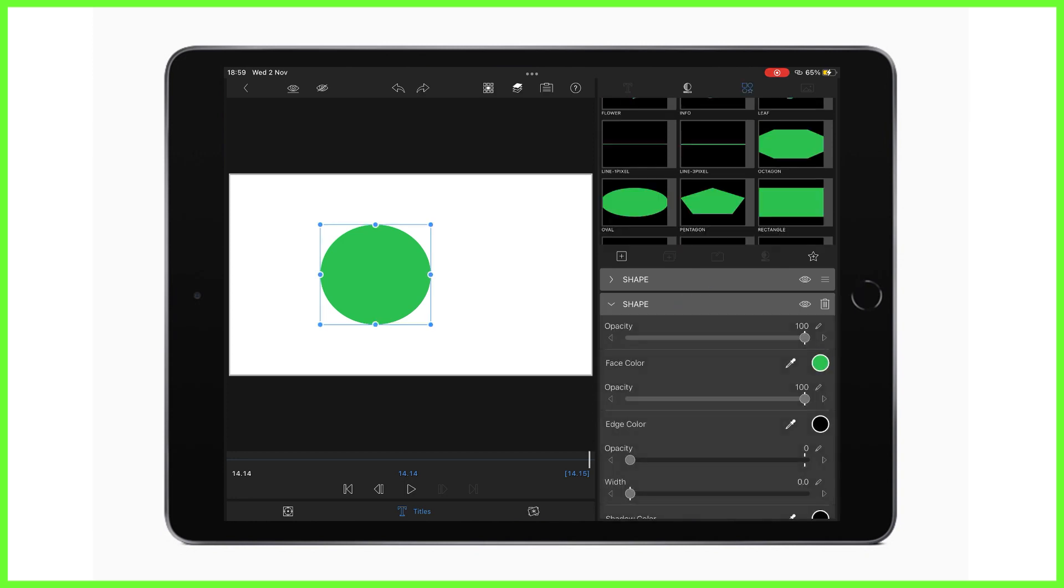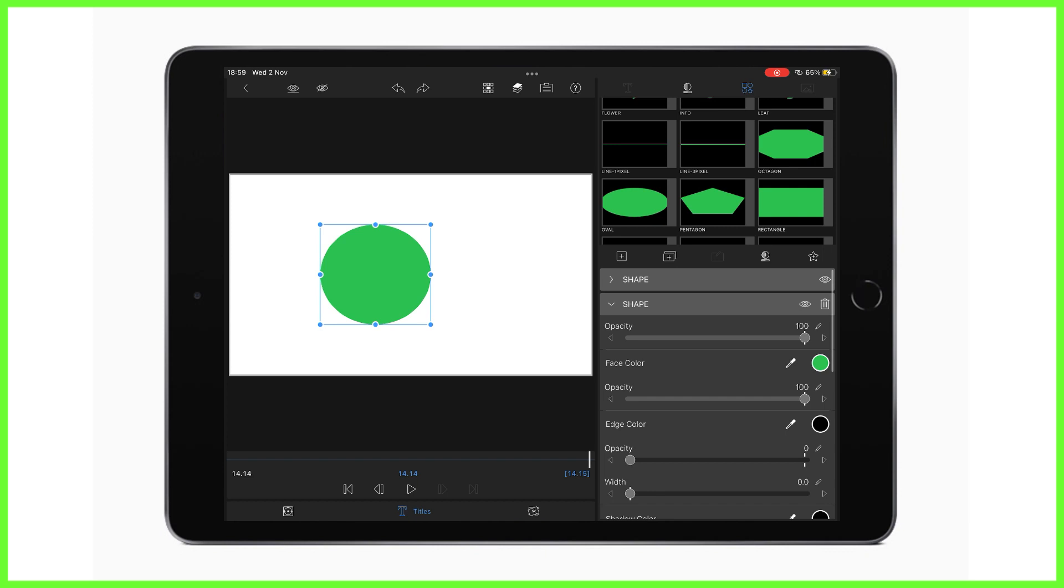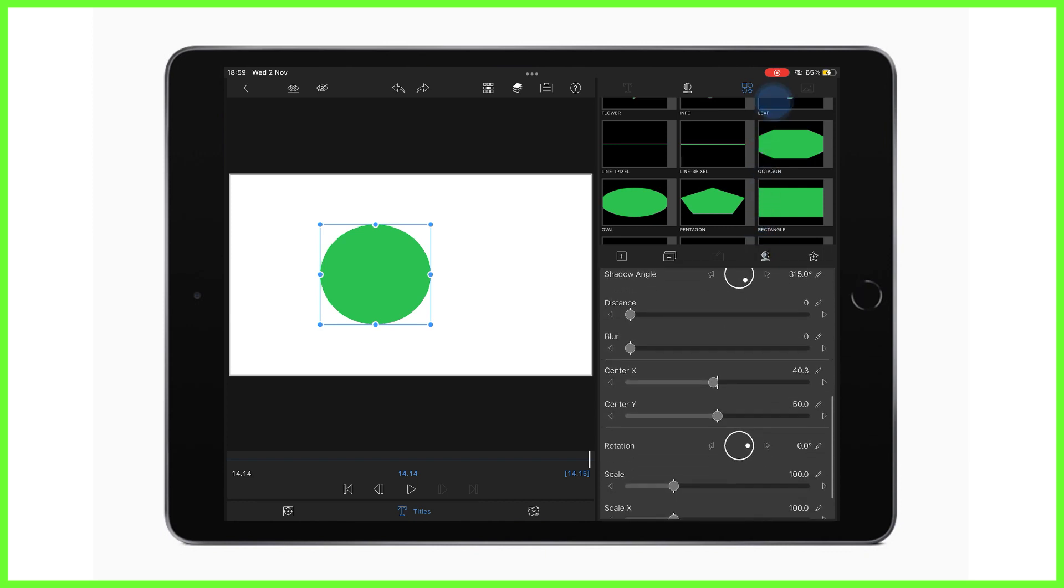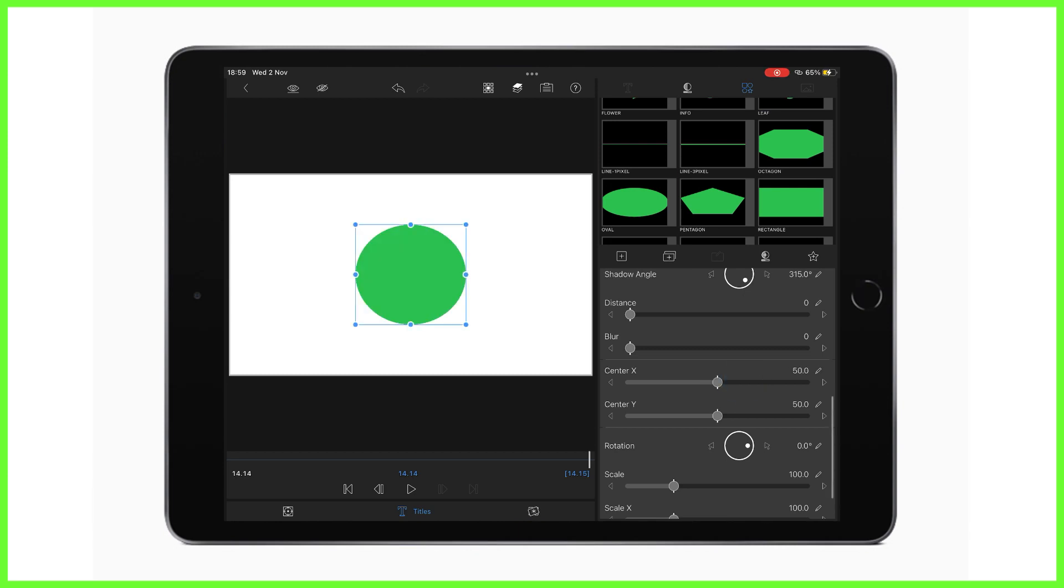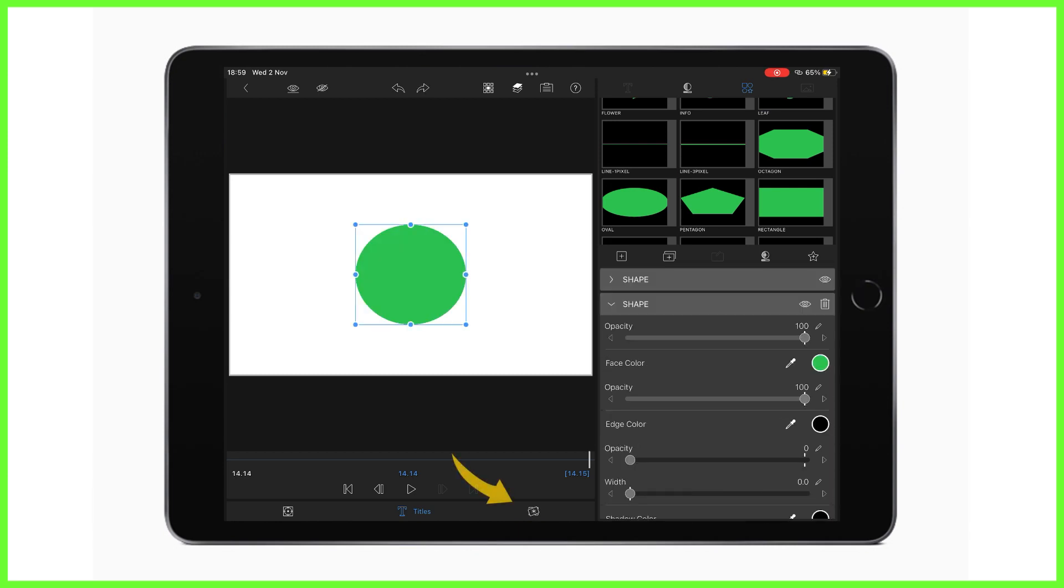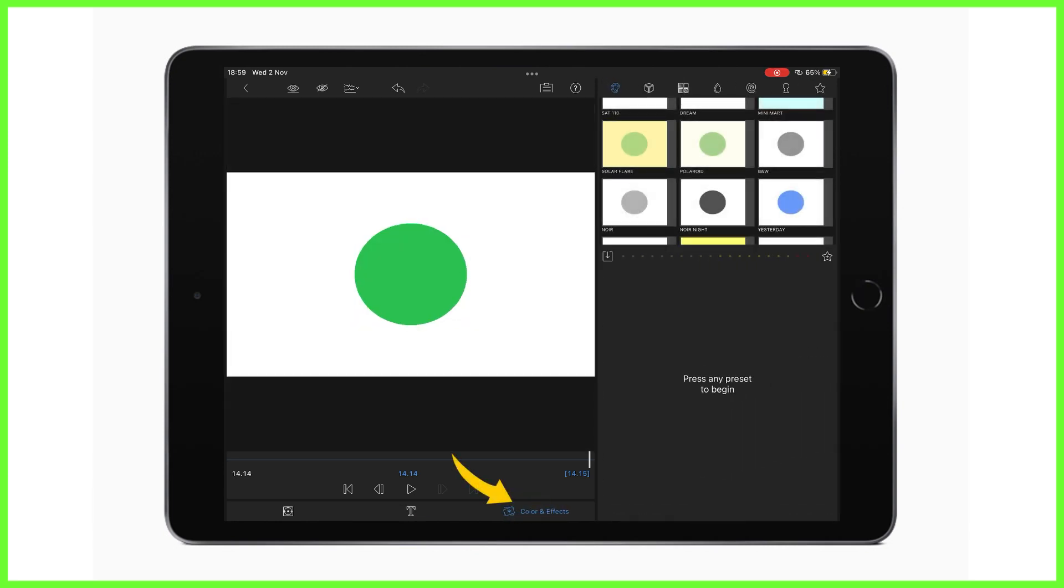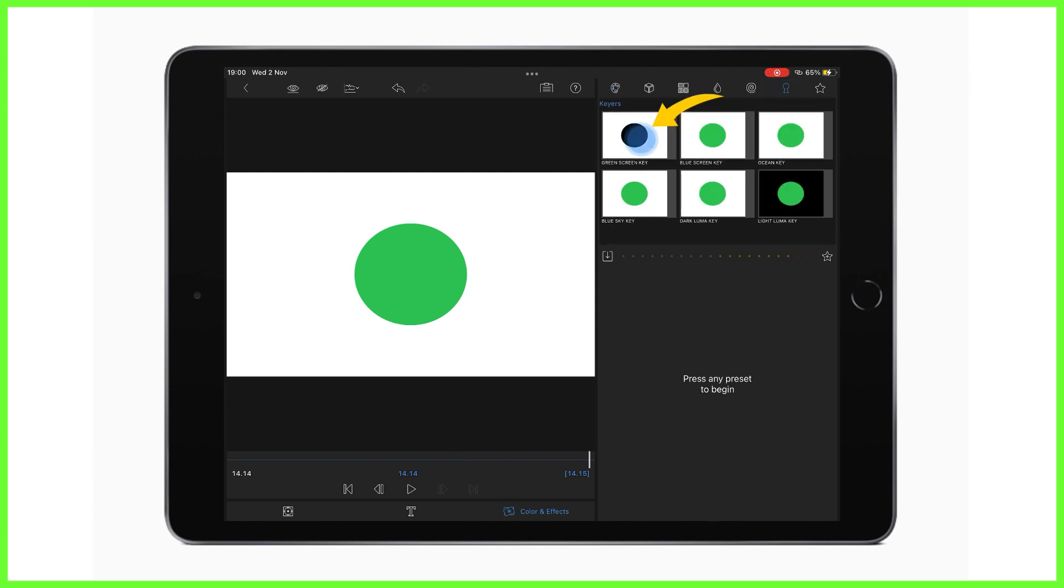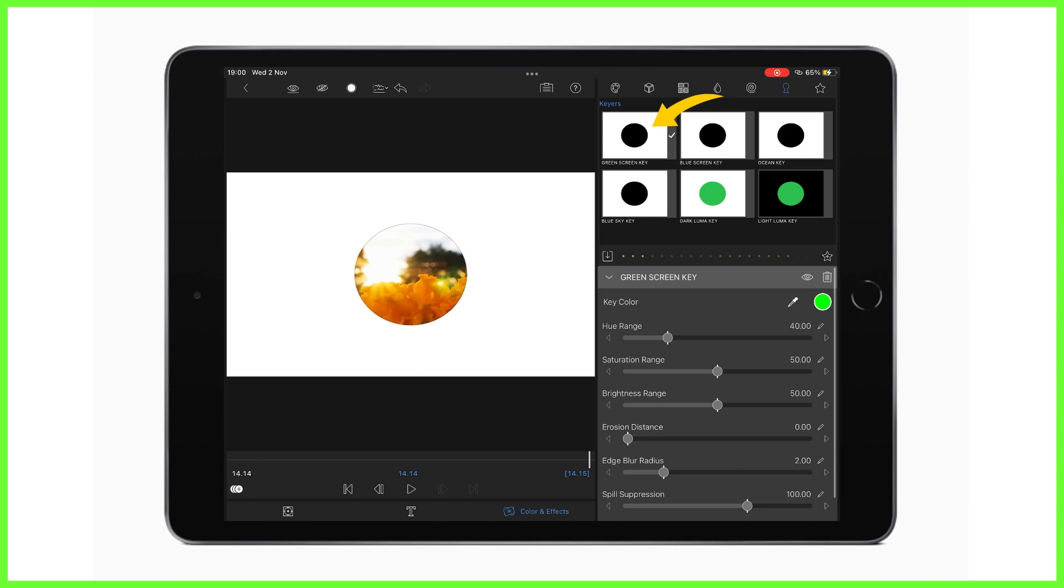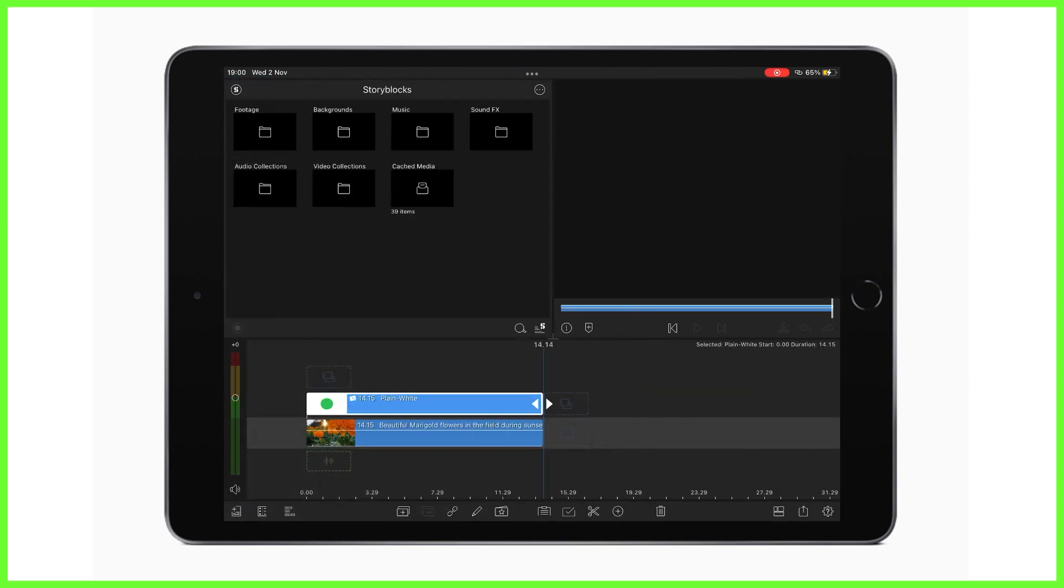Now of course we can rearrange this shape at any time as we see fit by just simply tapping on the tab on the right and moving it around the screen. The next step is to go to the colour and effects editor and tap on the chroma key tab. From here we tap on the green screen key and we can see that we've now keyed out that green colour and as a result we can see the layer underneath on our timeline, those lovely flowers in the example we chose.